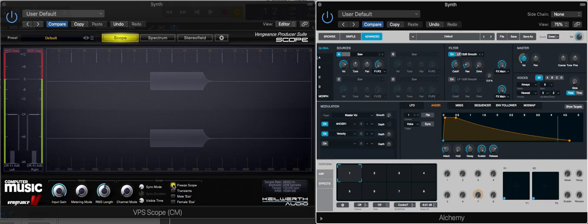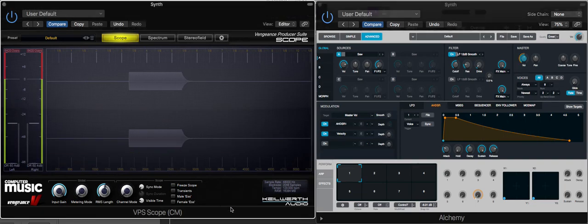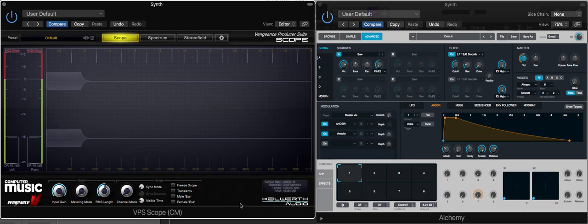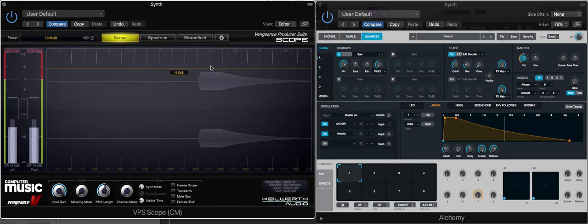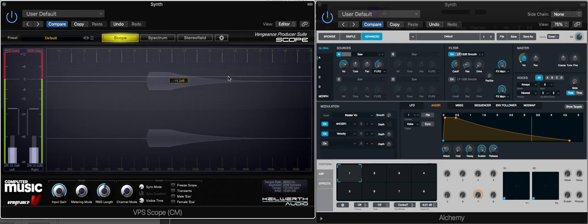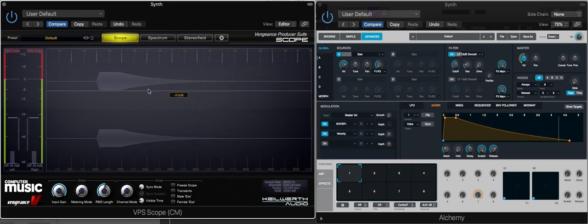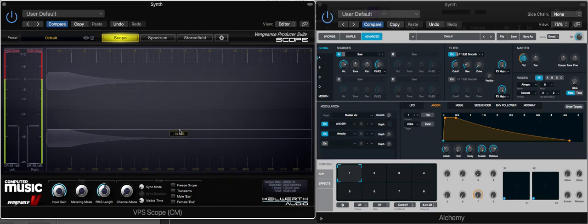Just to show you what this waveform looks like in the scope. You can see that very gradual tailing off and that slower attack.